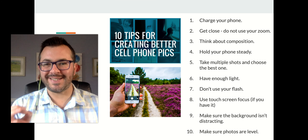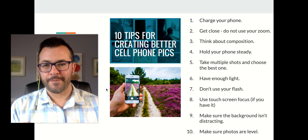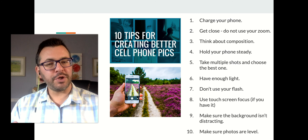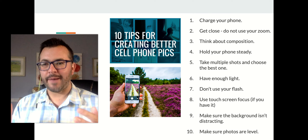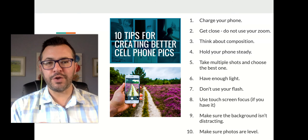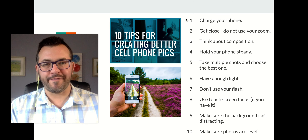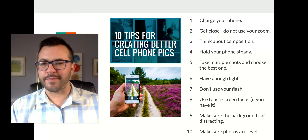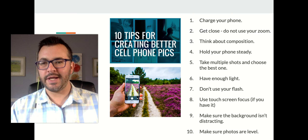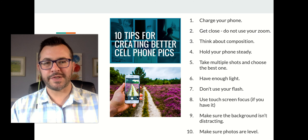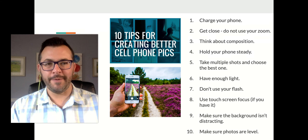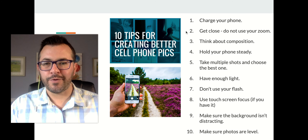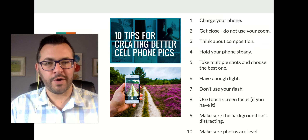First, I want to go over some tips for creating good cell phone photographs. This is not a professional photography assignment — I'm assuming you're just using your phone camera to capture what you see. The first tip: charge your phone. I've gone out to take some photography and then my phone dies and you're stuck.